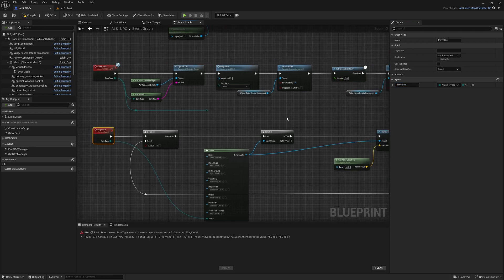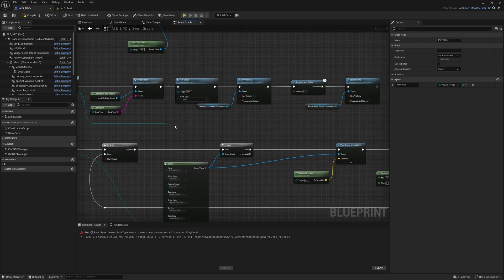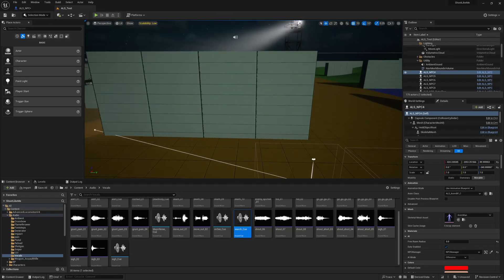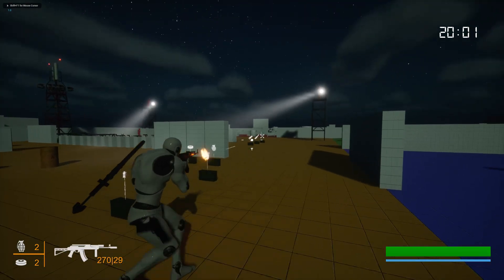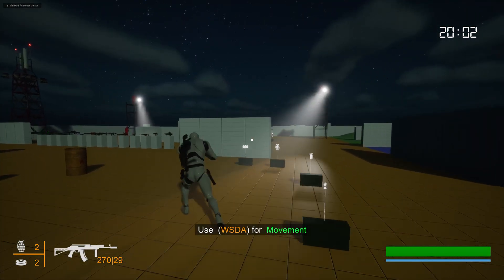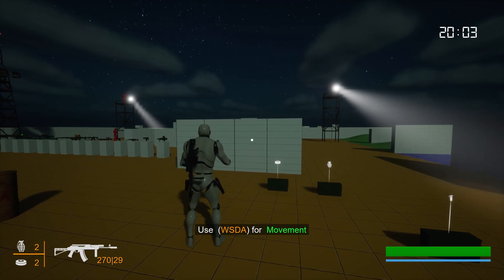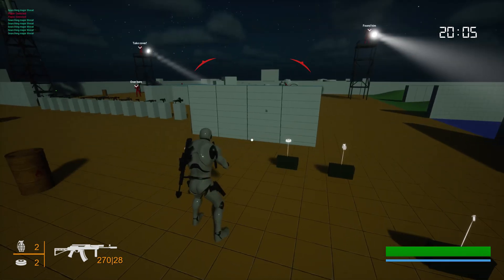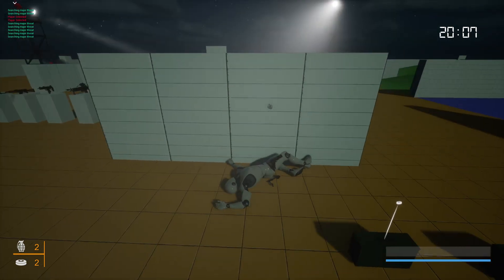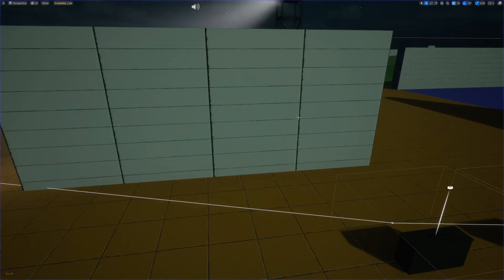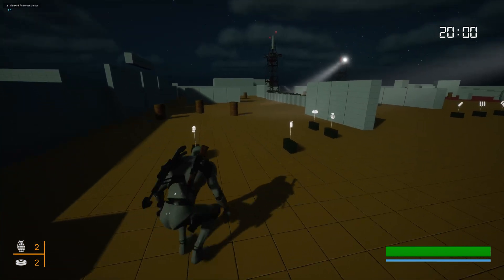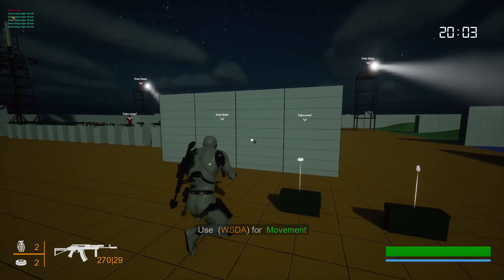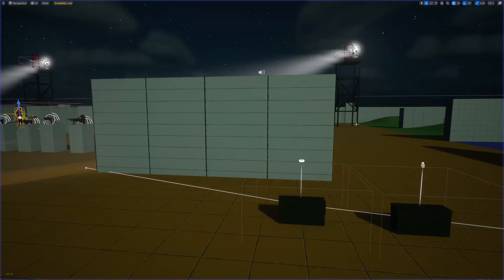I forgot to add the bark type. Right, now let's see — go go go. I think I got a headshot. Go go go.